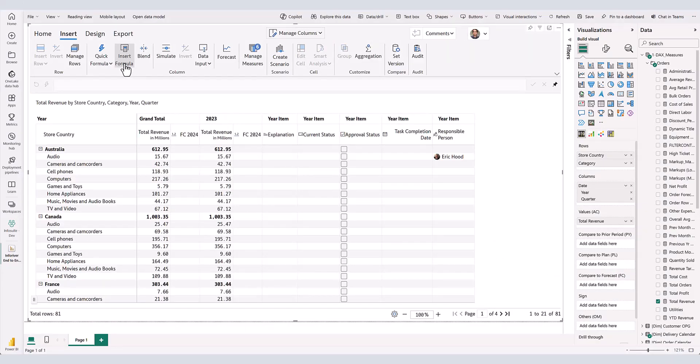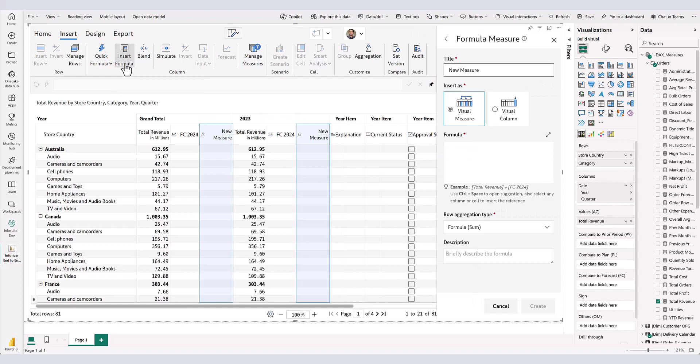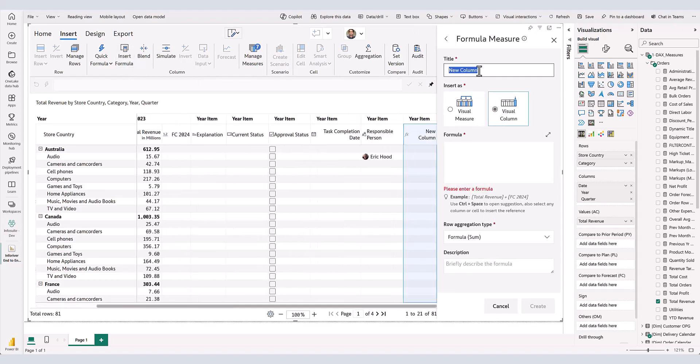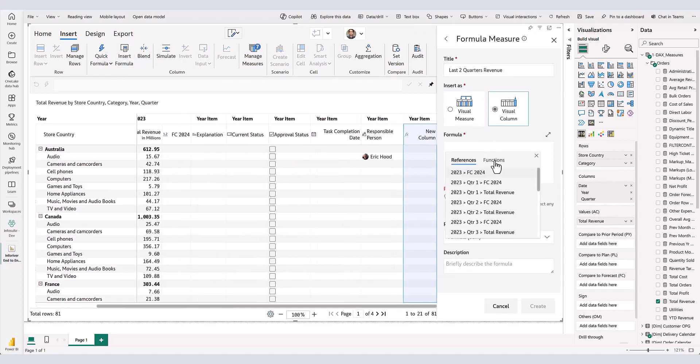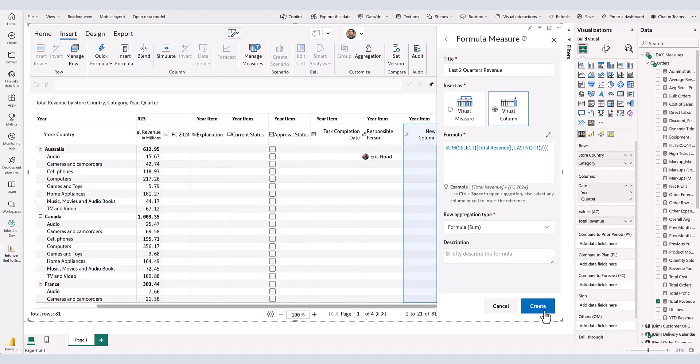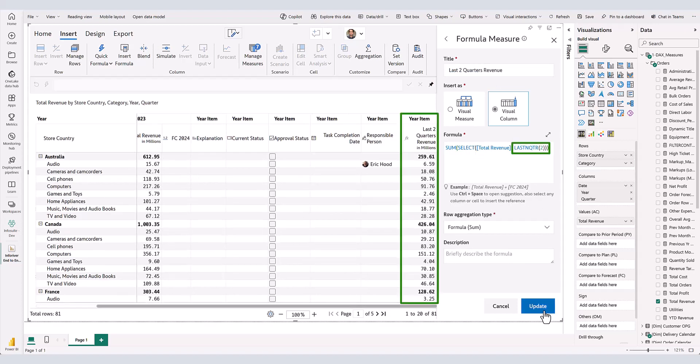While we have updated the template with fields where users can enter data manually, we can also insert fields that are calculated using a formula. We can create variances for each quarter, or in our case, we will add a formula at the end of the table which uses Inforiver's inbuilt time intelligence functions. For example, this last column will show the total revenue for the last two quarters available in the dataset.